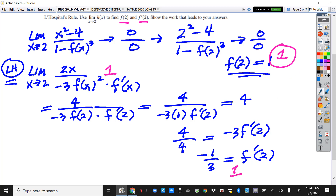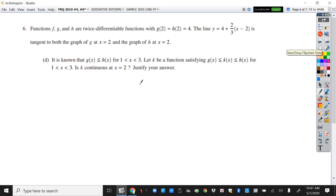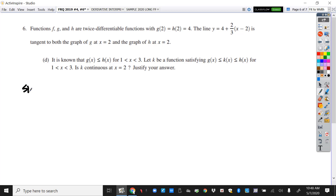That leads us to the last part — the hardest one point ever. This one is like a little puzzle, and weirdly it is only worth 1 point. It's asking if something is continuous. As soon as it asks if something is continuous, you should think to yourself: this is the three-step test. So I'm going to be doing the three-step test for K, testing the continuity at x equals 2.